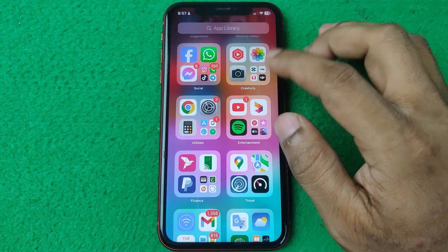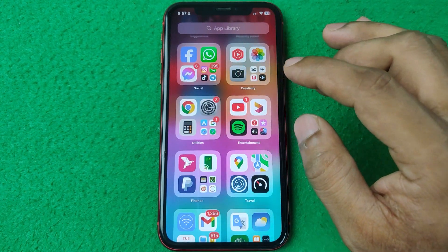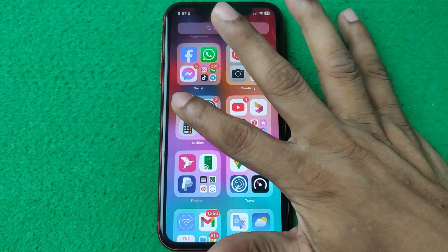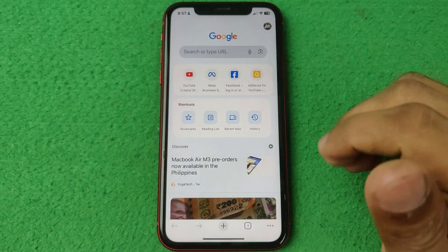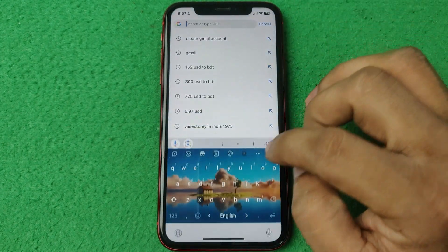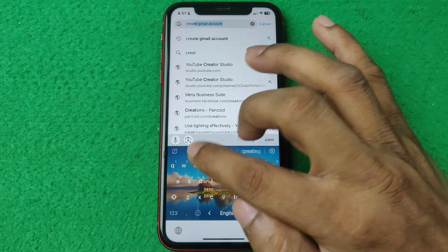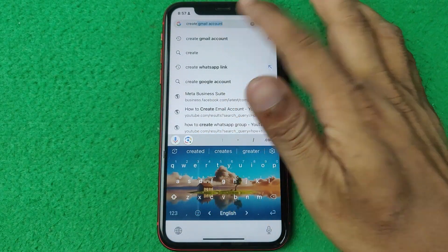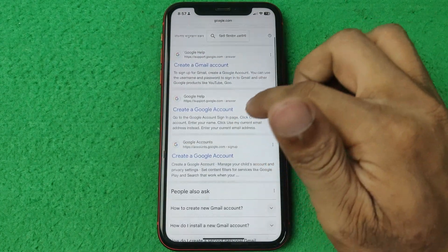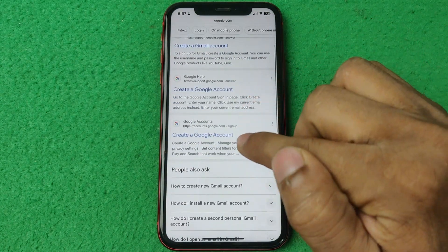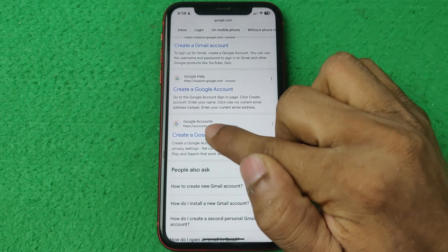First of all, open Google Chrome or any browser on your iPhone or Android. Open the browser, then search for 'create Gmail account.' Then tap on the link account.google.com.